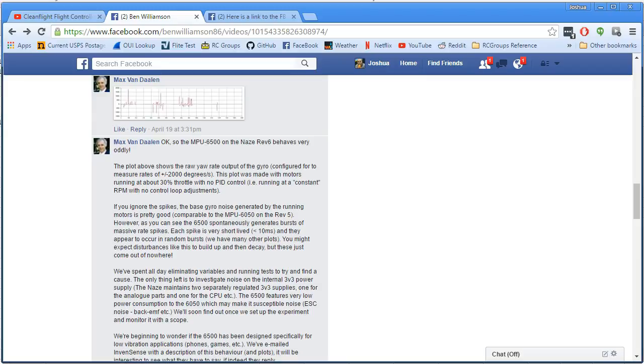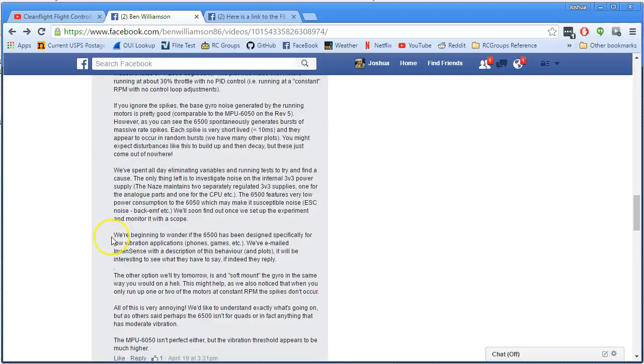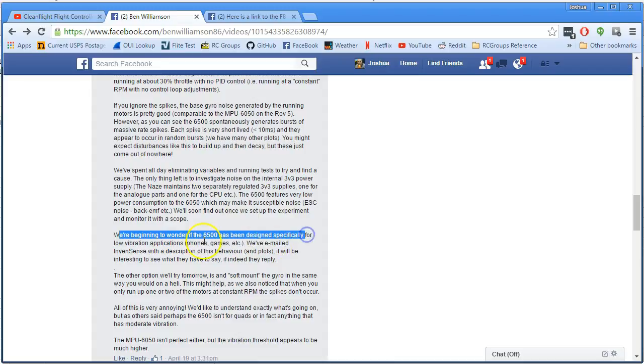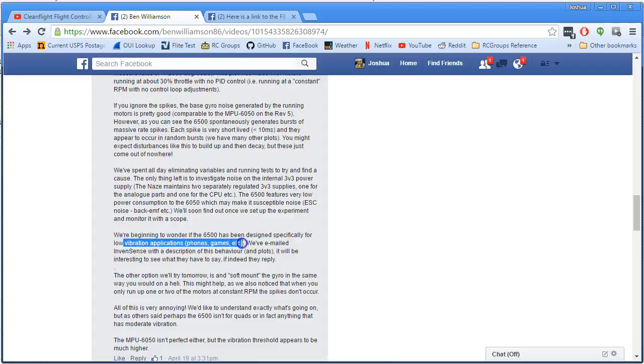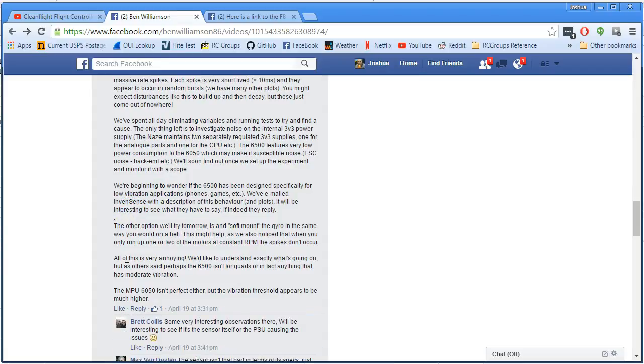So if you're running either of those chips, and if you have black box logs with these spikes in it, maybe this is your cause. And what he says is, he wonders if the 6500 has been designed specifically for low-vibration applications like phones and games. And they've emailed InvenSense with a description of that behavior, and they haven't got an answer back yet.